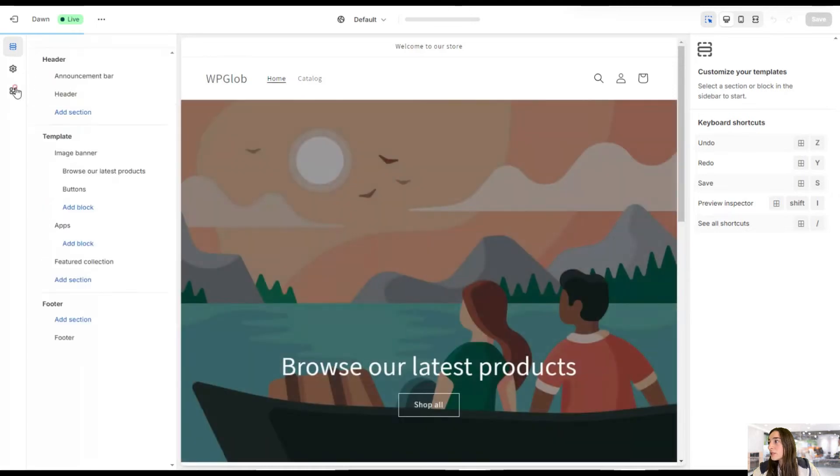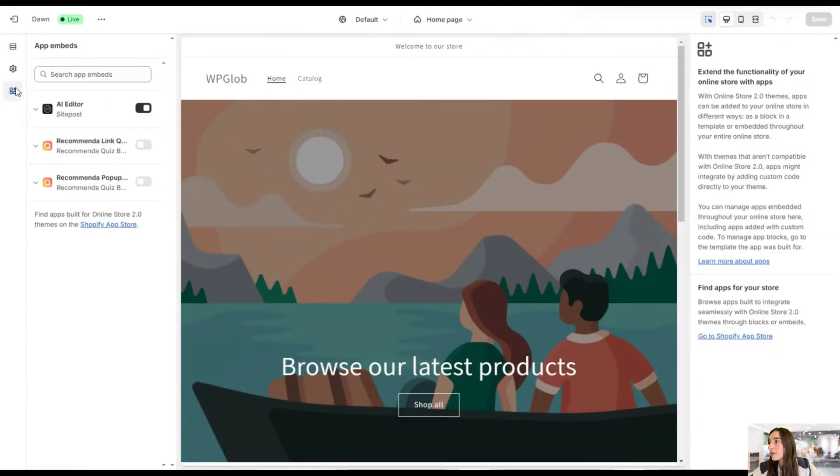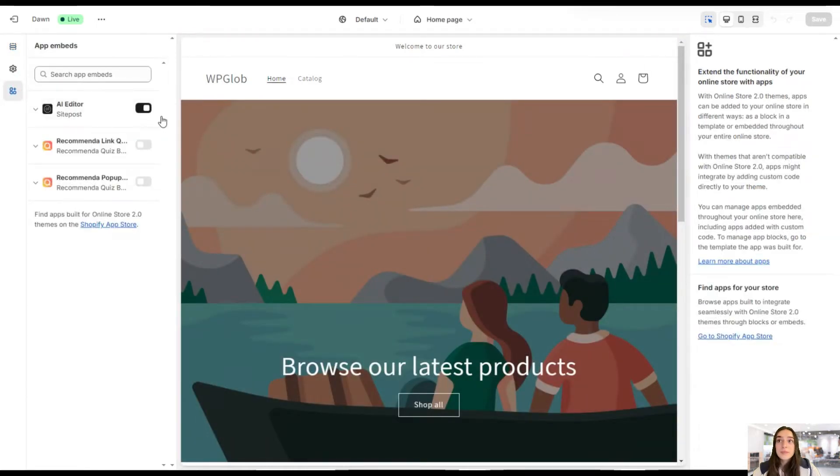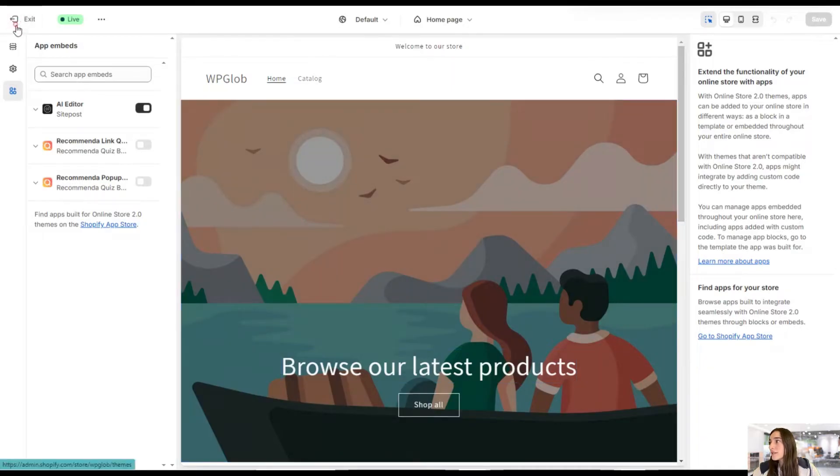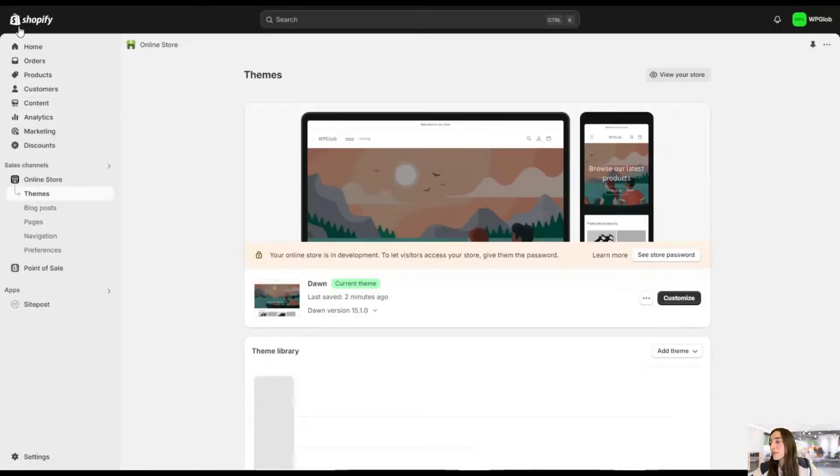And then heading to embeds here and activating the AI editor. Once you're done, just simply click on save changes. And let's get started.